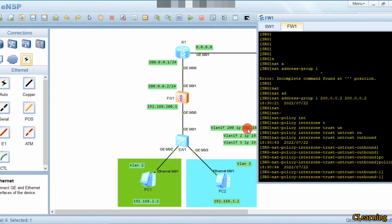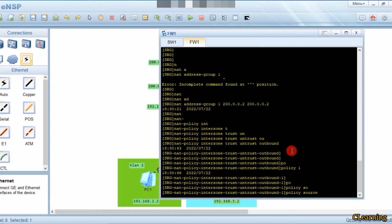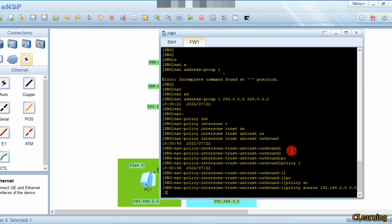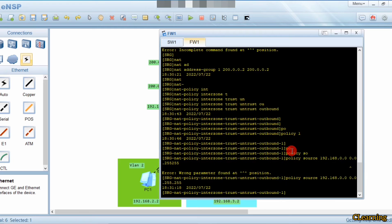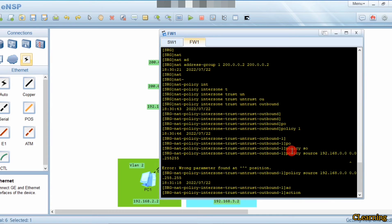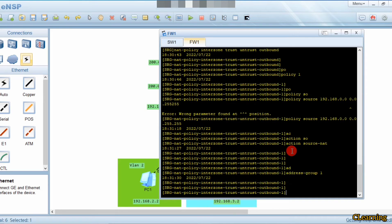The policy number is 1. The policy source is the PC's subnet: policy source 192.168.0.0 0.0.255.255 — this means any source in the 192.168 range. The action is: action source-nat address-group 1. This is the basic NAT and firewall configuration for any topology.